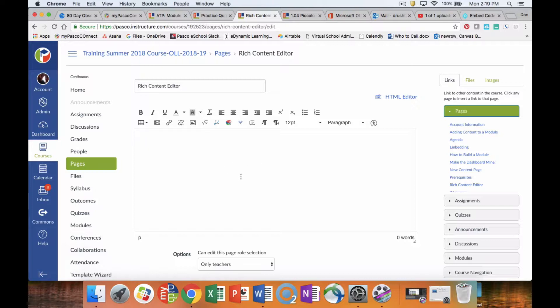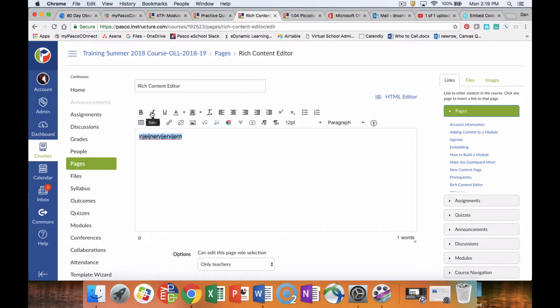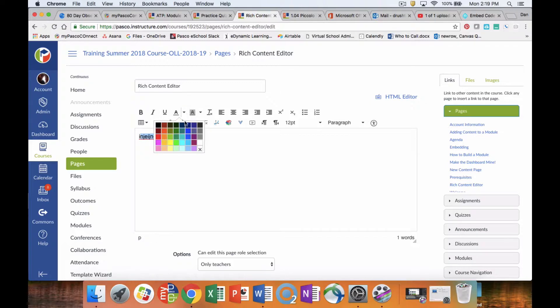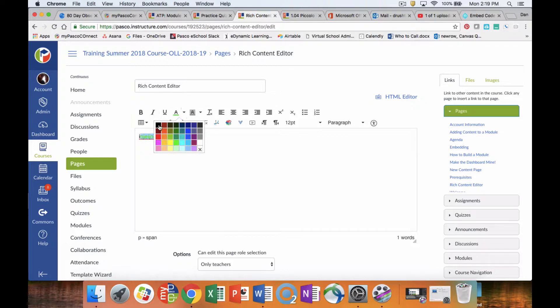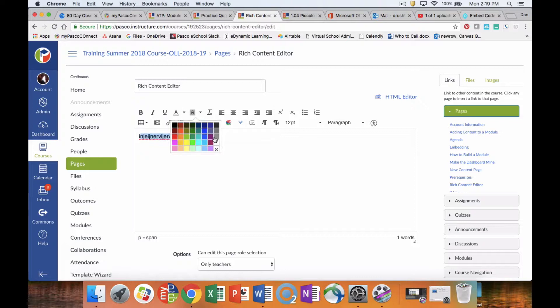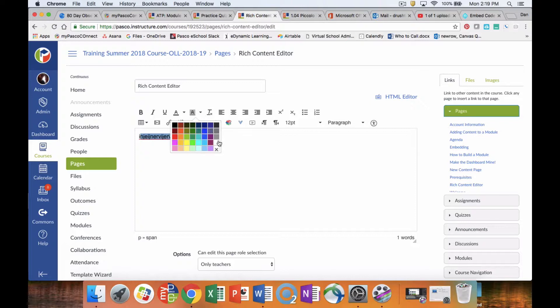In here what we can do is add our text. We can then modify our text - bold, italicize, underline. We can change the color, change the color back, we can change the background color, change it back.